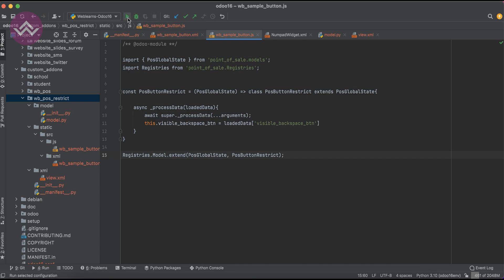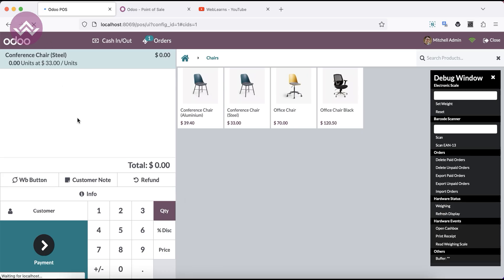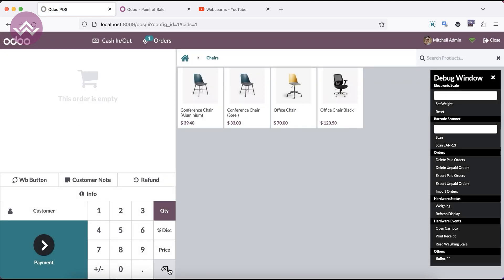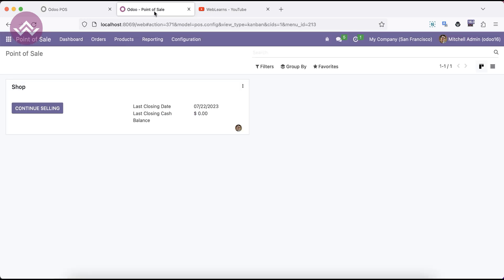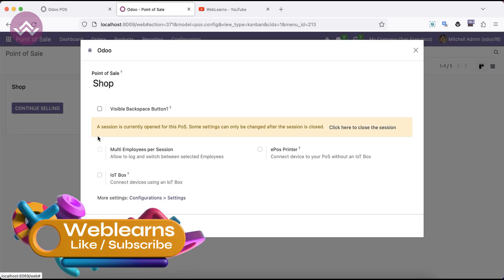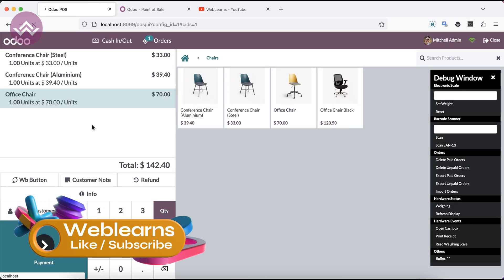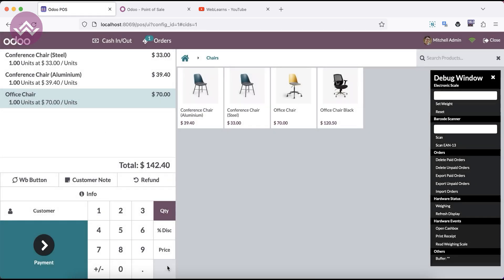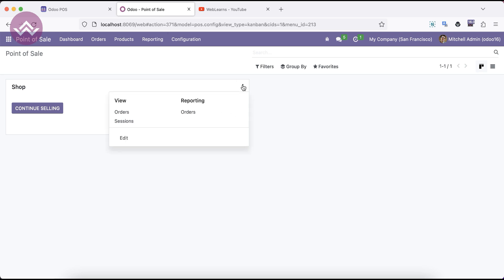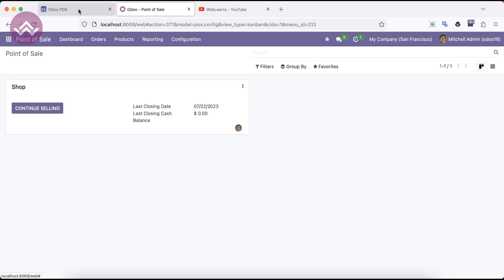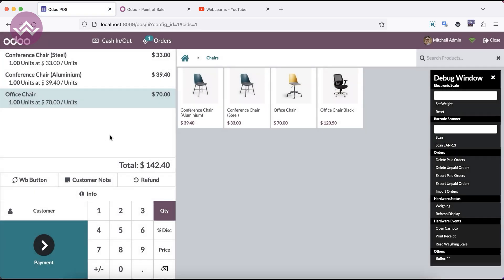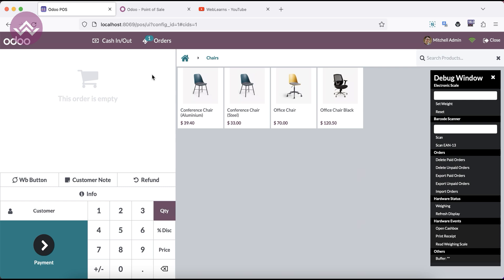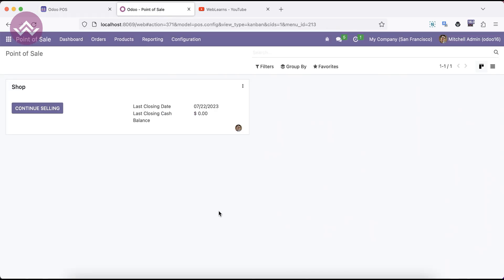After registering, refresh the screen — you can see this button is visible and it's performing the same operations. Now if I go to edit and uncheck 'visible', then refresh the screen, you can see the button is not visible. Again, going to edit and checking 'visible', save, then refresh the screen — you can see the button is visible and working fine. This way you can do any kind of dynamic button visibility operations. If you have any doubt related to this topic, please comment below, and see you in the next session.